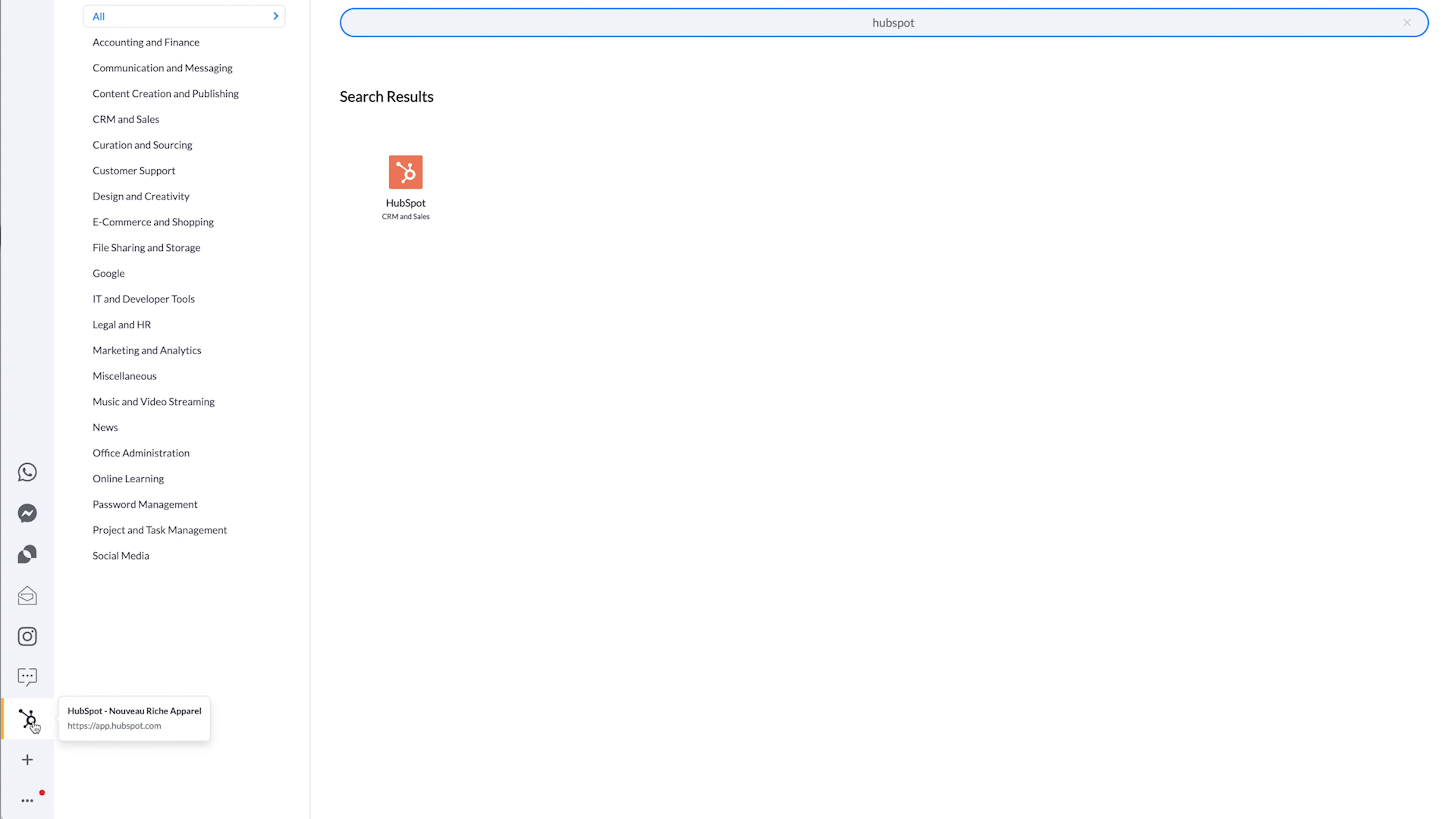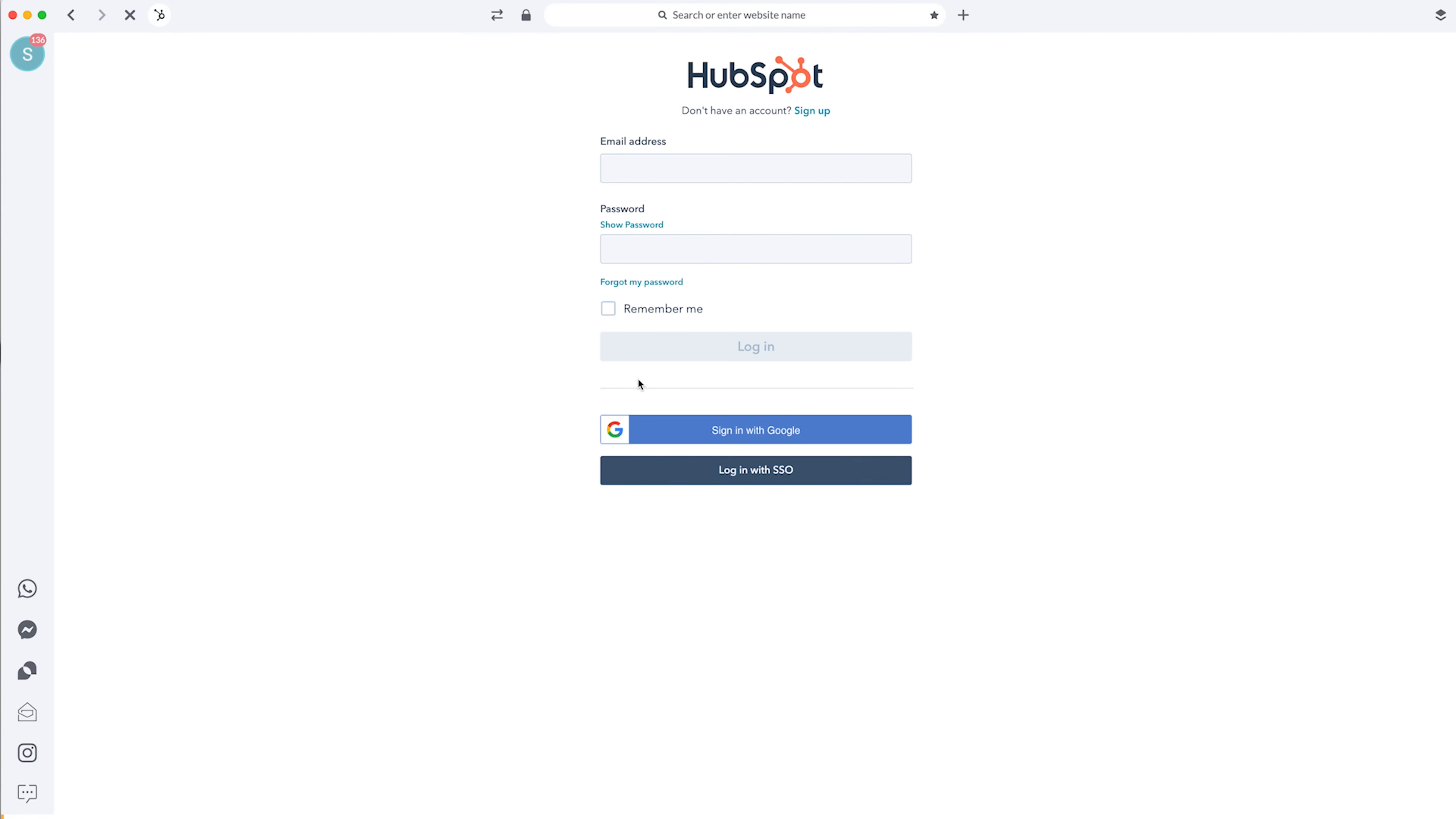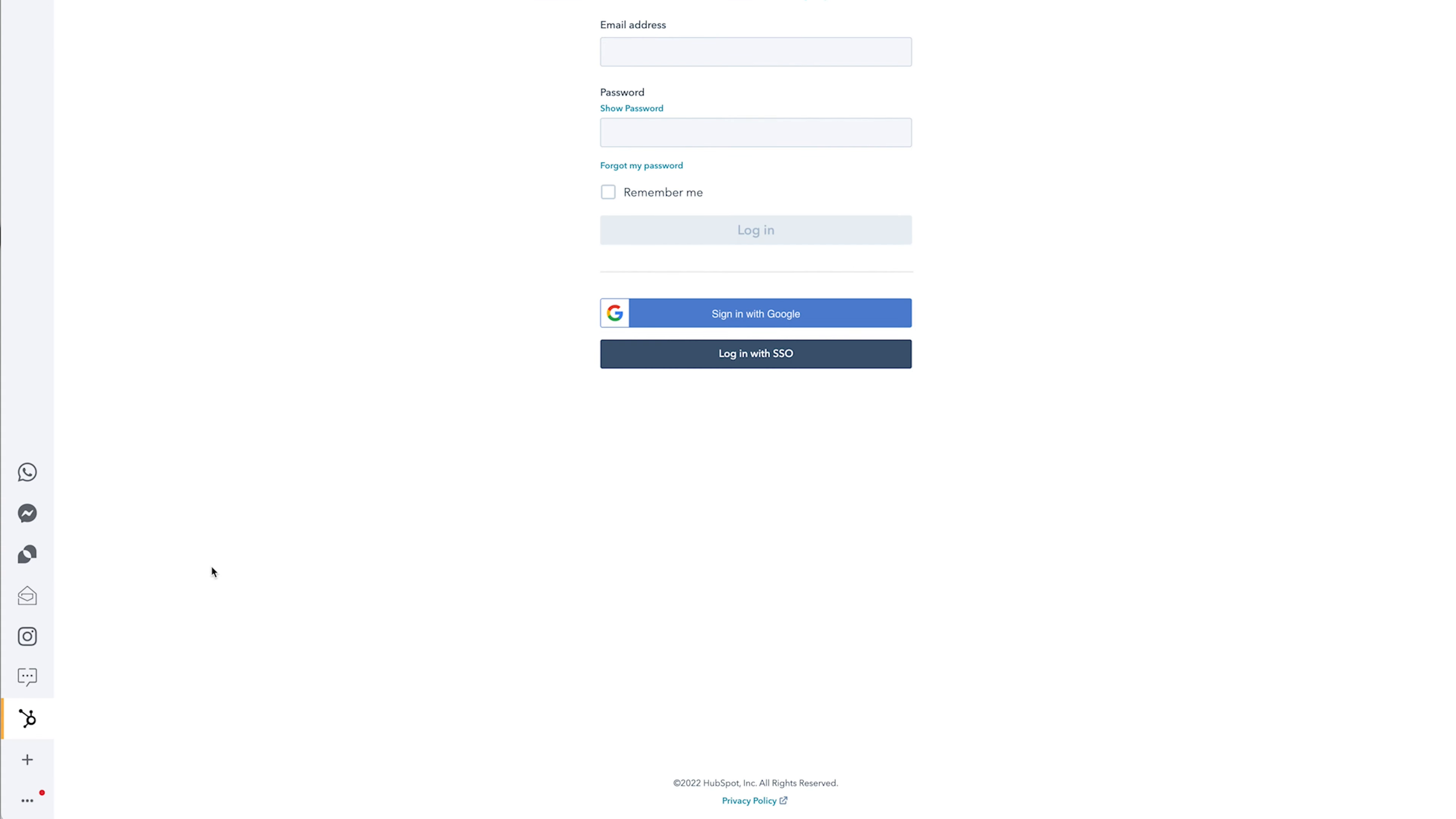So now HubSpot is down here. It's not actually connected yet because I actually have to log into my HubSpot account. But it's added in this browser. That's how easy it is to add these apps.